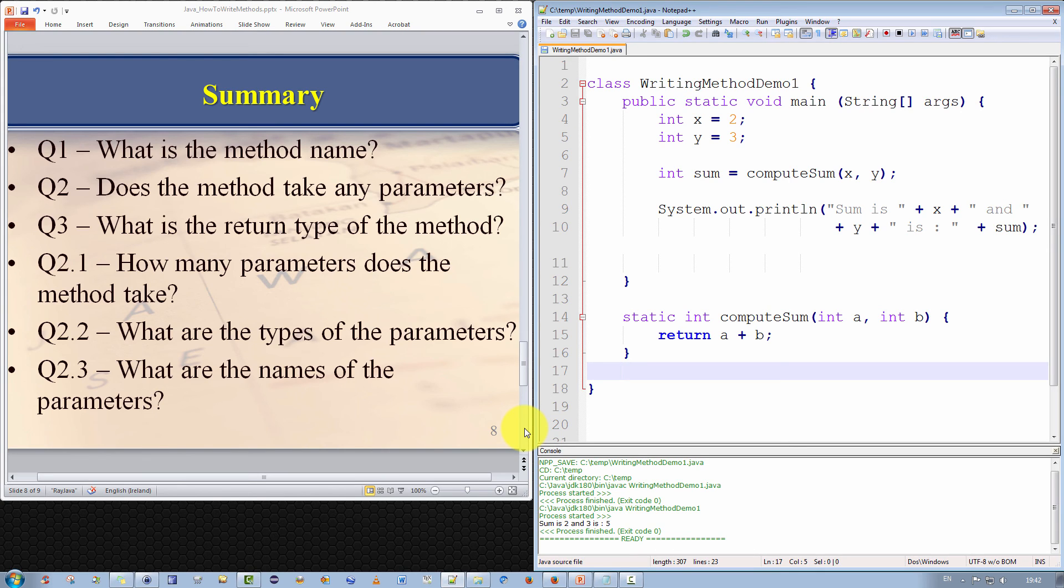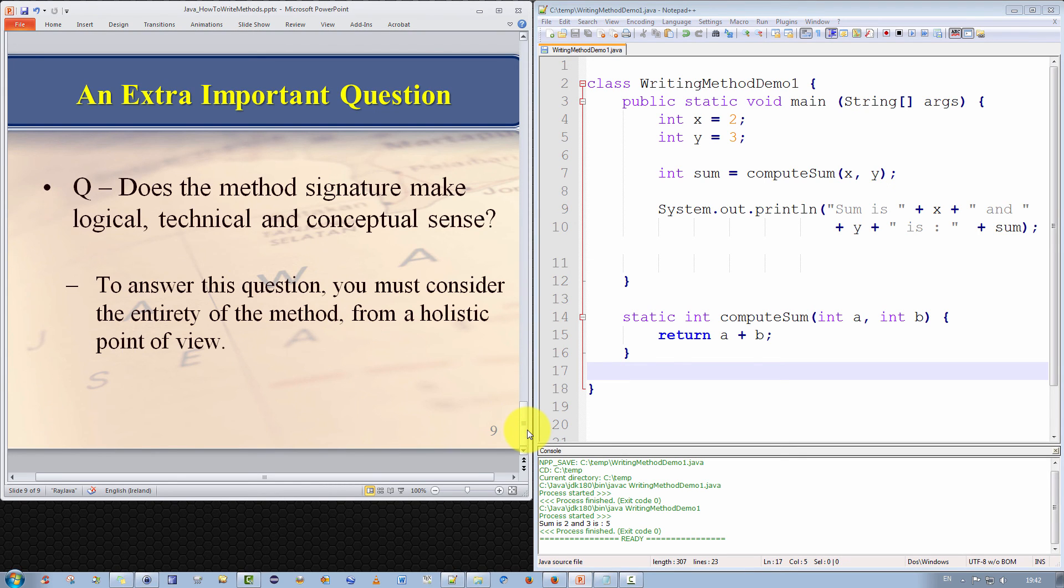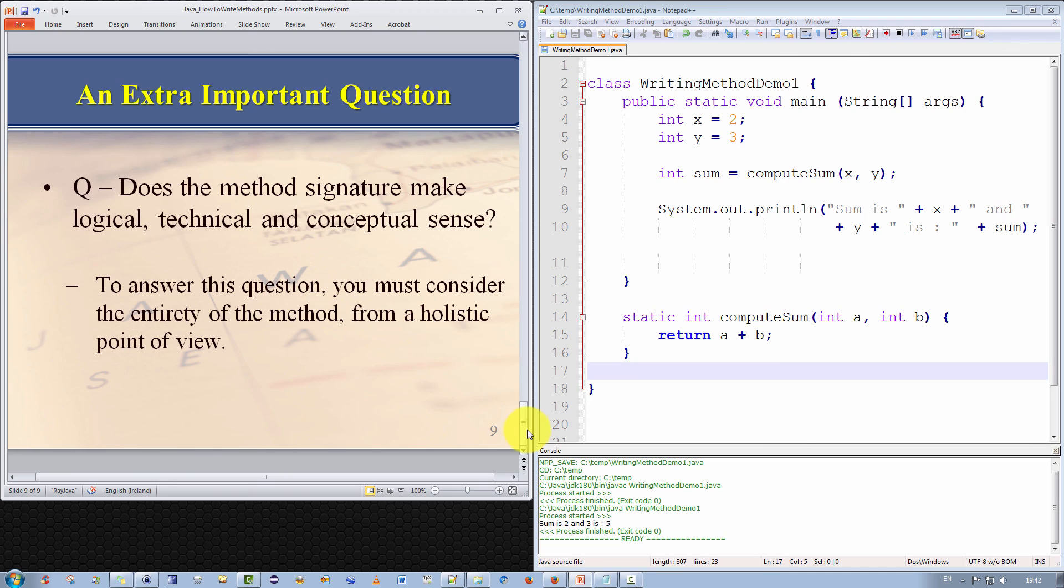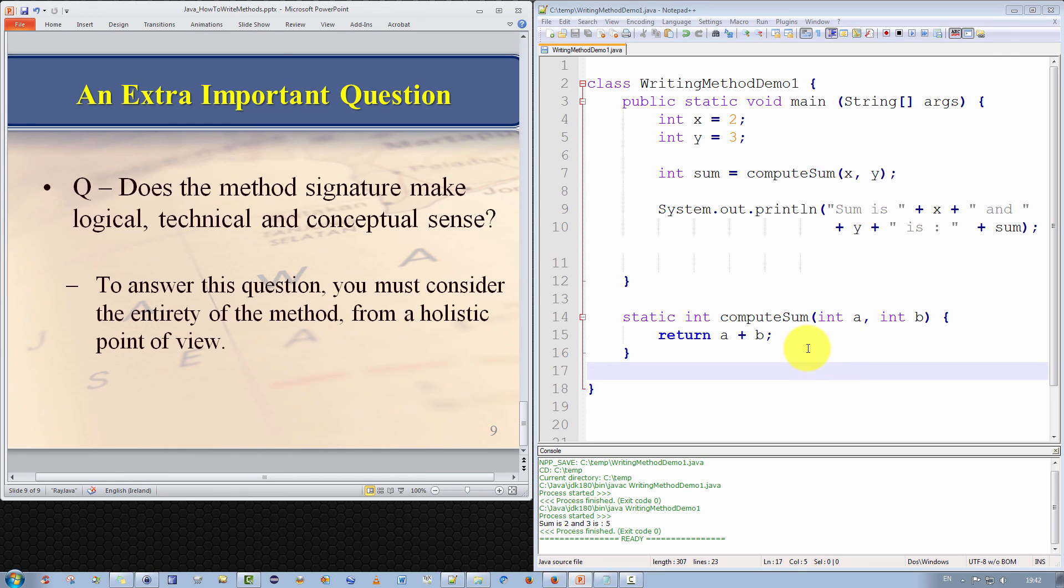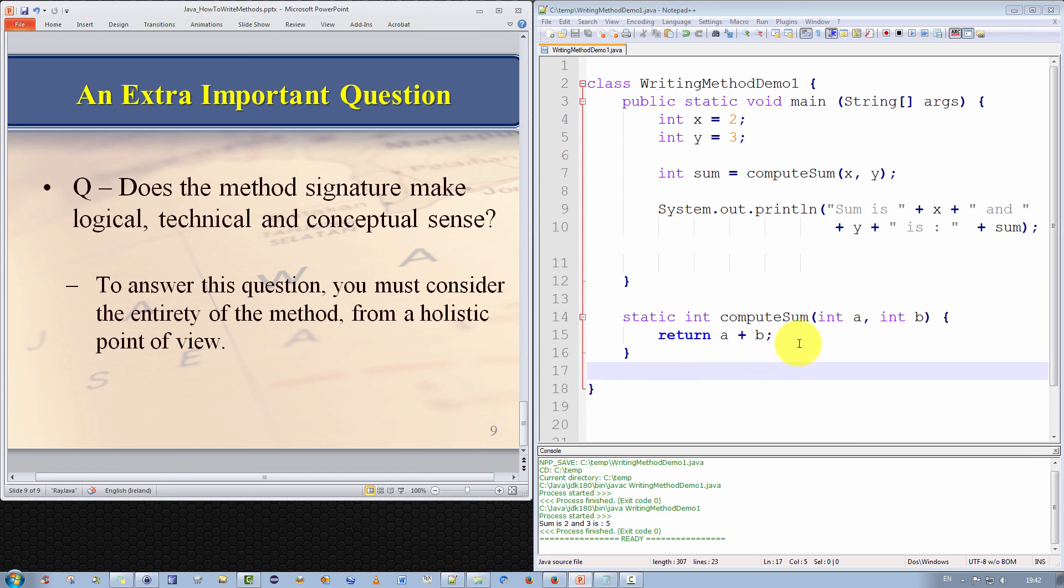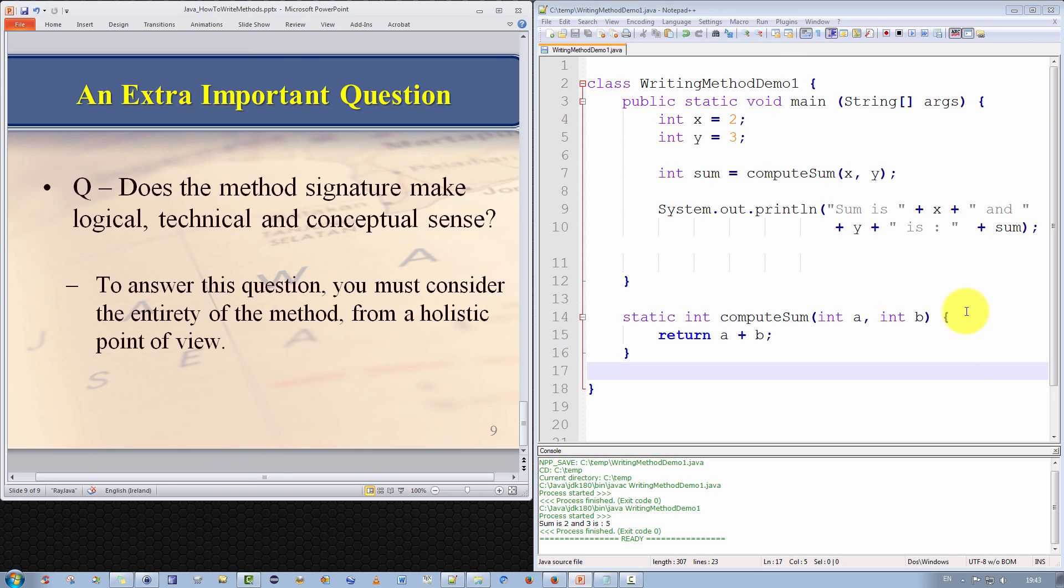Now, before I finish, I just want to say one more thing. There is one other important question. This is probably more an advanced feature. But there's one more important question you should always ask. And that is, does the method signature make logical, technical, and conceptual sense? That sounds like there's a lot there. But basically, what I'm asking you to do is, to consider the method as a whole. Consider the signature of the method within the context of the entire method. Basically, from a holistic point of view. And ask yourself, does the method do exactly what it's supposed to do, when it's supposed to do it? Now, believe it or not, this method is buggy. It's possibly one of the simplest methods you can write. Its body consists of only one line. But believe it or not, it works only 99% of the time. But most definitely not 100% of the time. There is a problem with this method. And I will go through exactly what that problem is. And explain the solution to that problem in a follow-up video. So thank you very much for watching. Bye now.